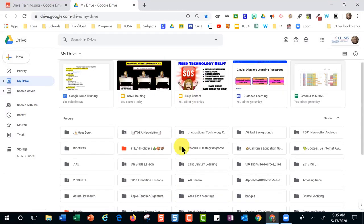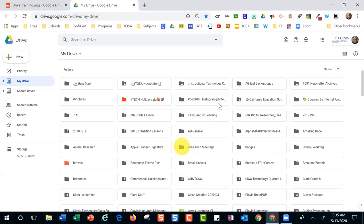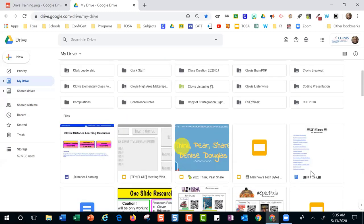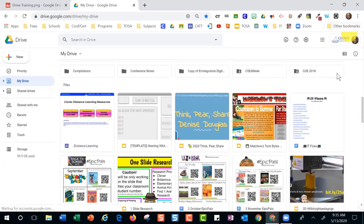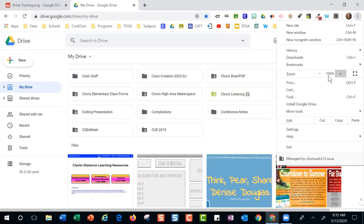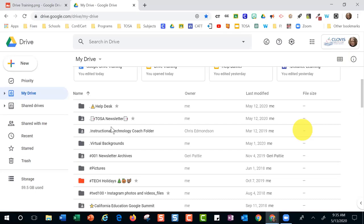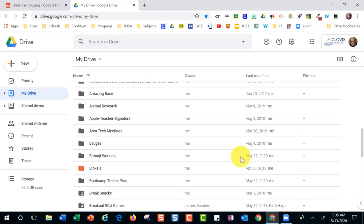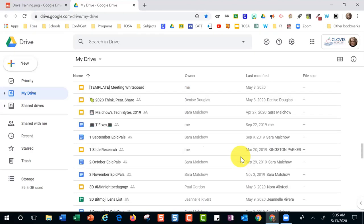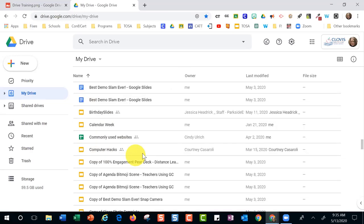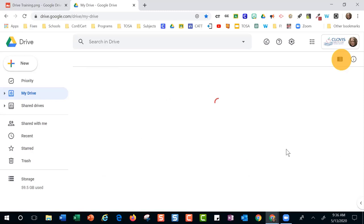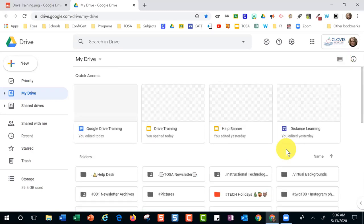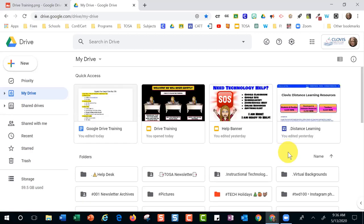Another personal preference is grid view versus list view. Right now I am in list view. If I change it, I can click here and it changes to list view. One benefit of list view is it gives you the file name, the owner, and when it was last modified — additional information. My personal preference is the grid view — I like to see what my files look like. Drop your preference in the chat: are you a list view person or a grid view person?